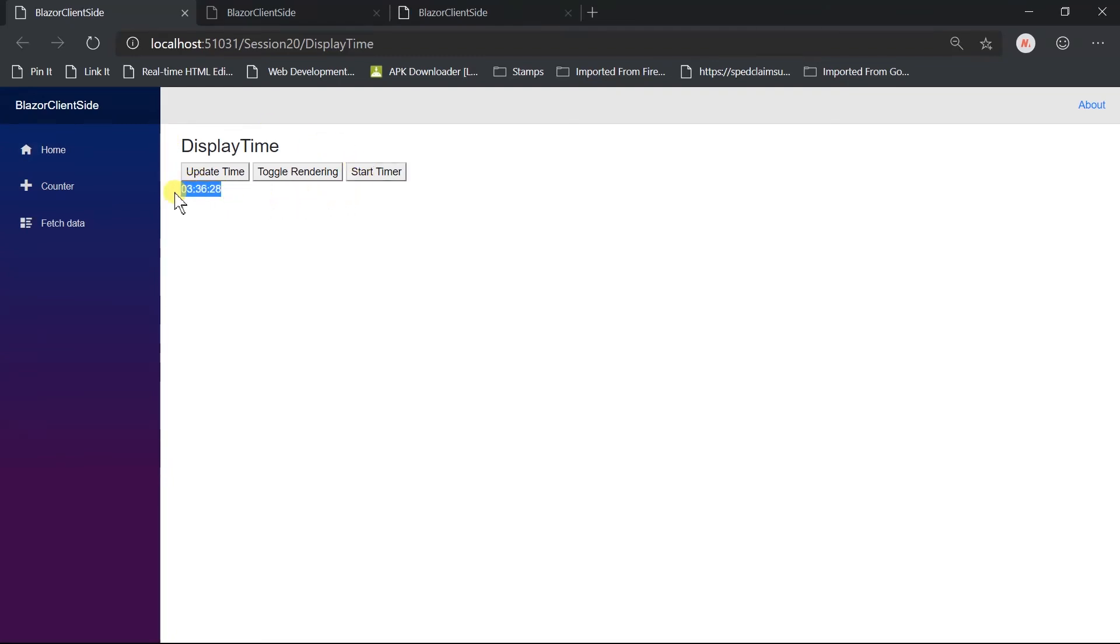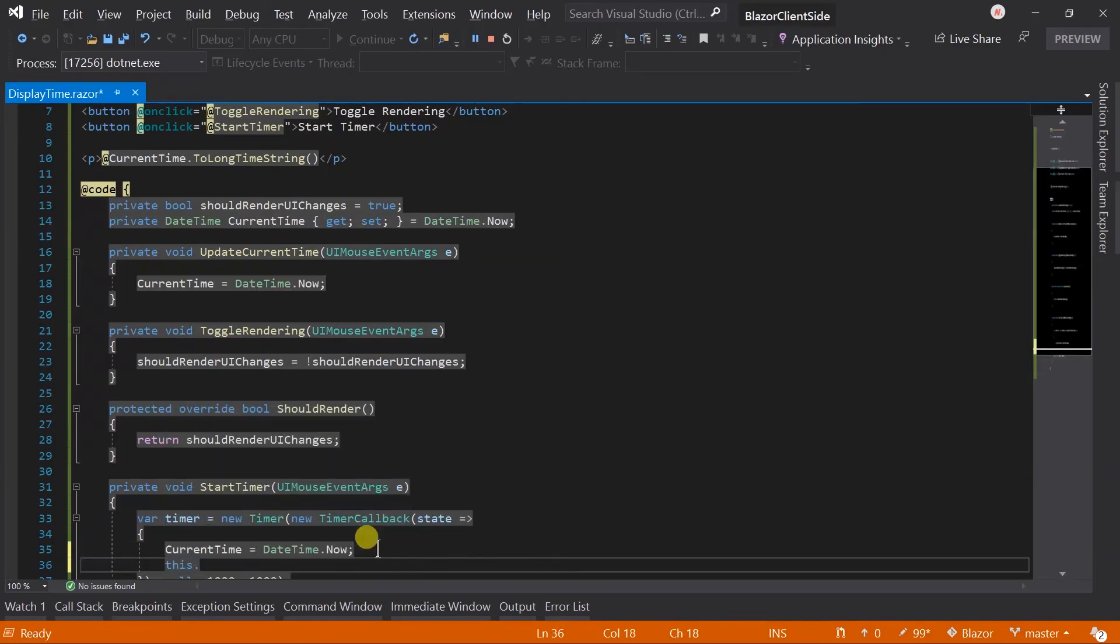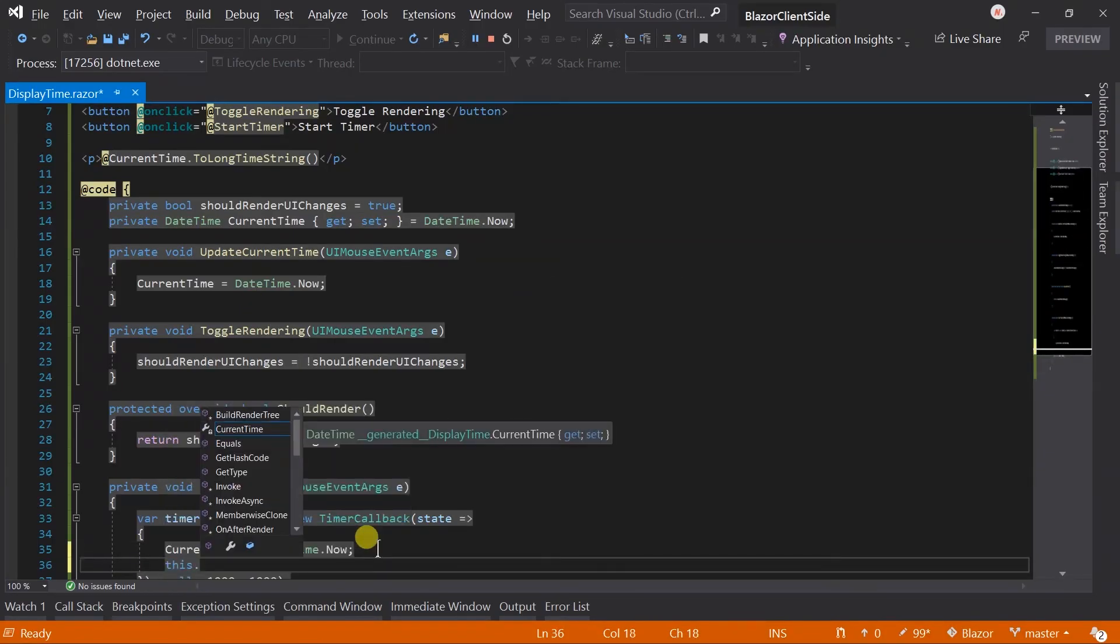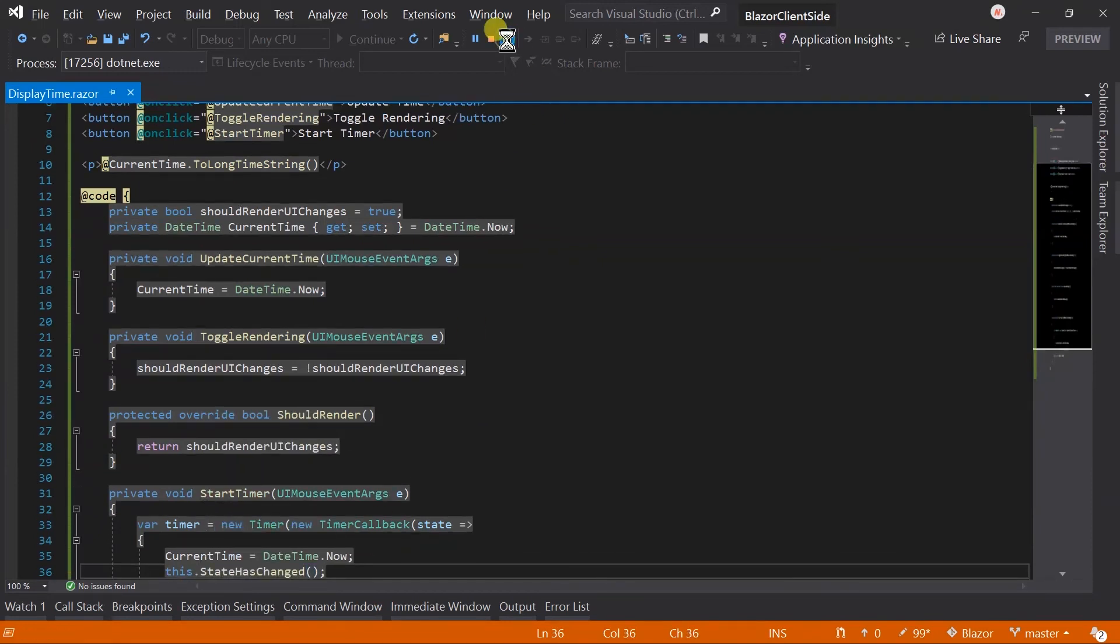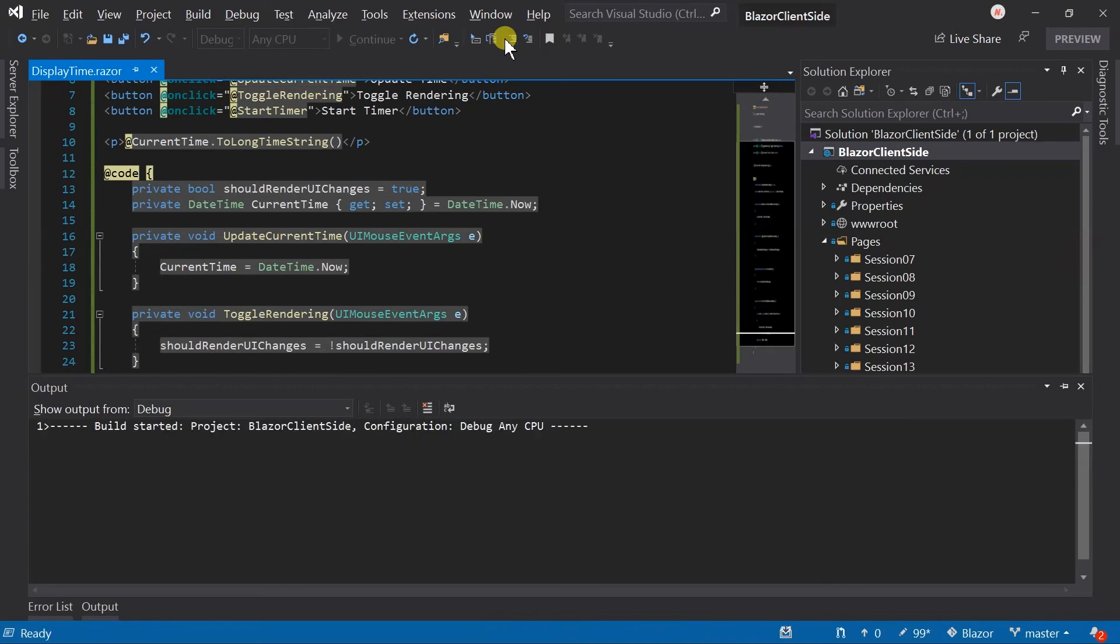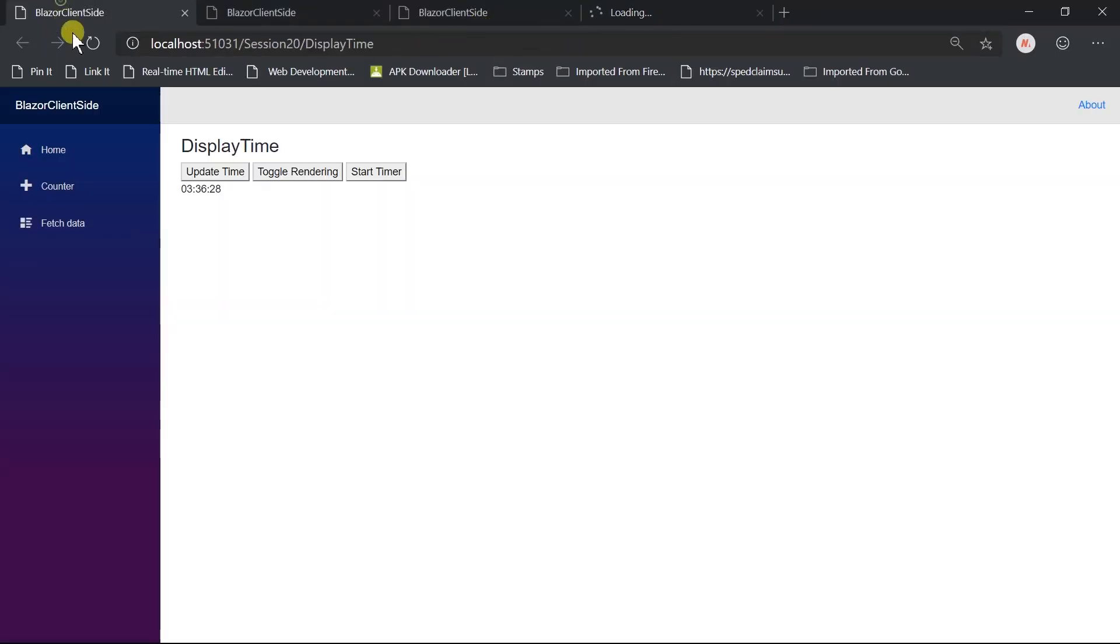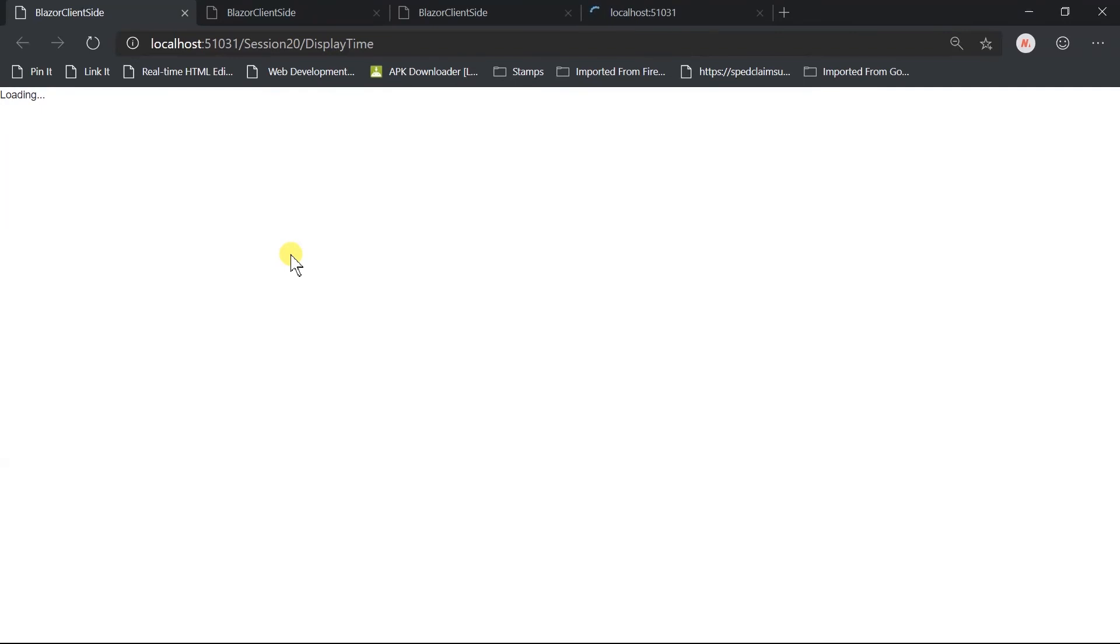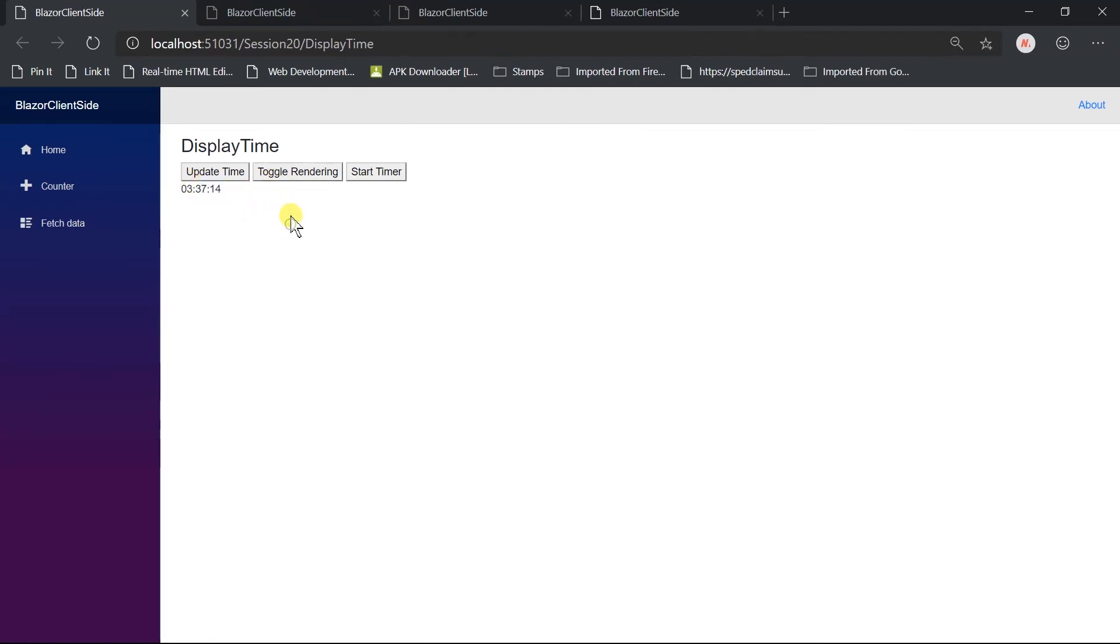Click on the start timer button. Here, it does not update values in UI because we have to call StateHasChanged method. This method is defined in ComponentBase class. Now restart the project. And refresh the page. And click on the button. Here, it will update values in UI too. If we click on toggle rendering button, then it will stop updating even we have called StateHasChanged method manually. Because this method uses the flag returned from ShouldRender.